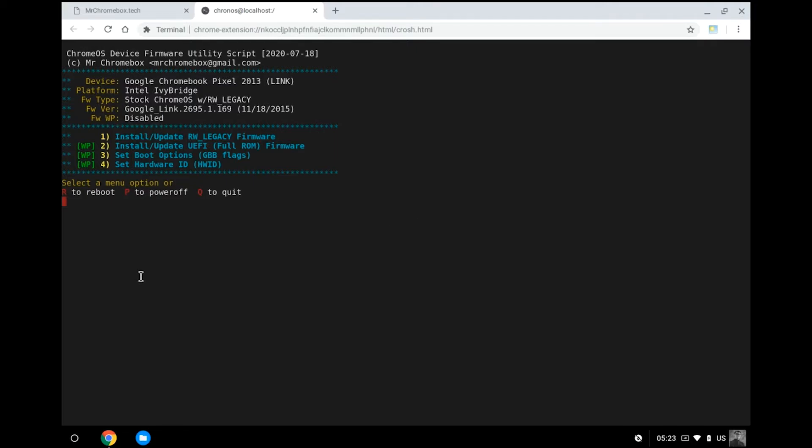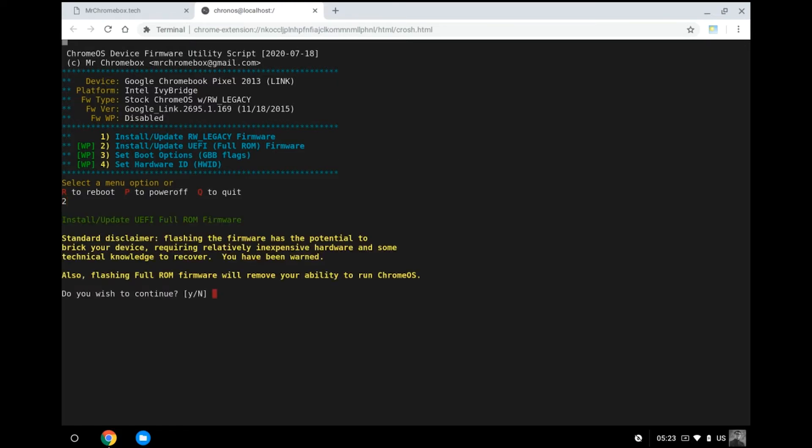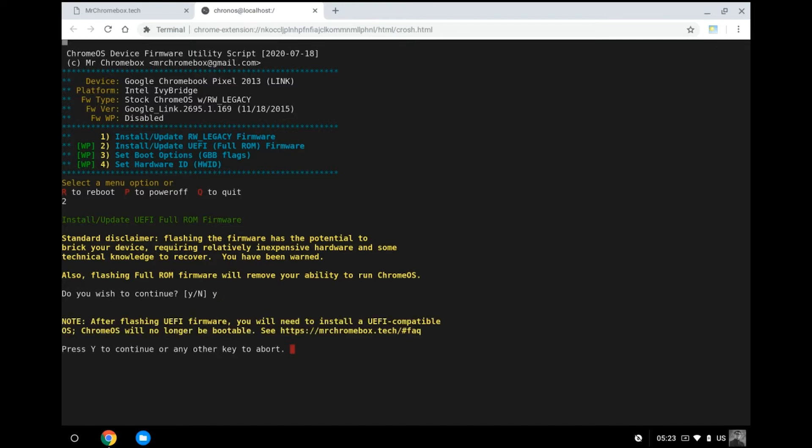The one thing that we are interested in the script to do for us is number two here, to install a UEFI full ROM firmware. So now let's press 2 in the prompt. It spits out some information and warning messages for you to confirm. Read it and press Y to continue. And again, press Y again to confirm.